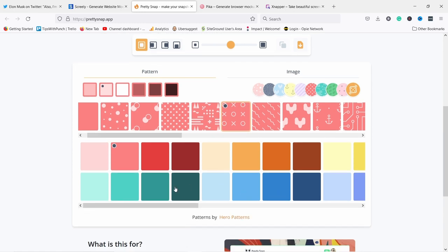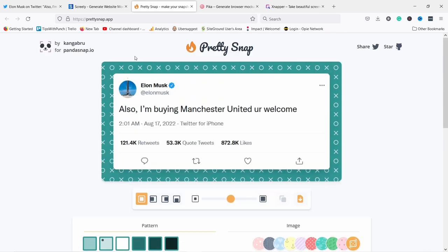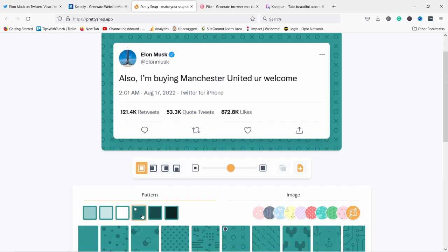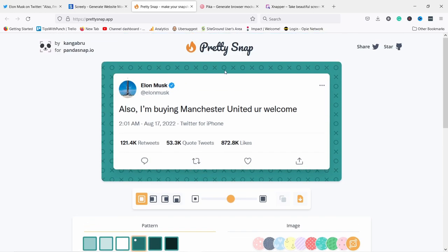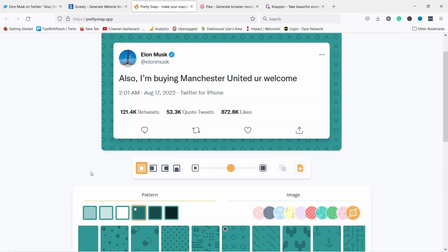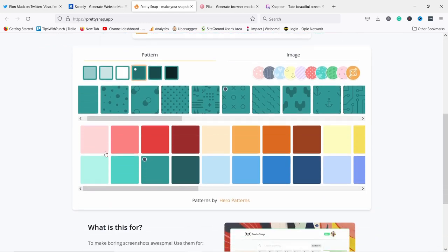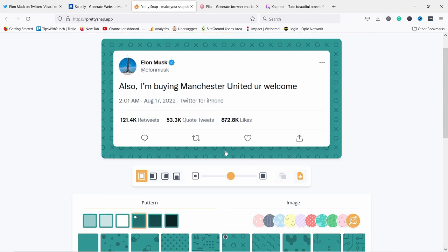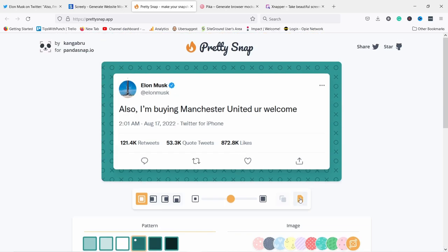But you can also change here the color if you want to. You can see it's like this. Let's make it a bit less visible like this. And now the X and O's just kind of blend in there. I like what I see now here. There's not many other options you can do. So let's download this image.